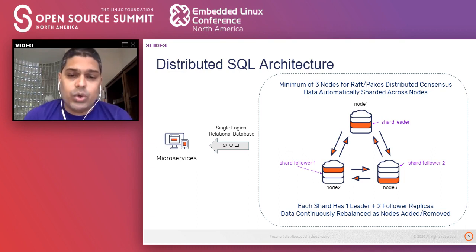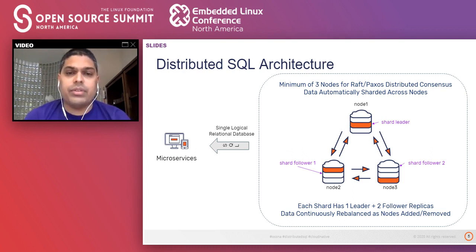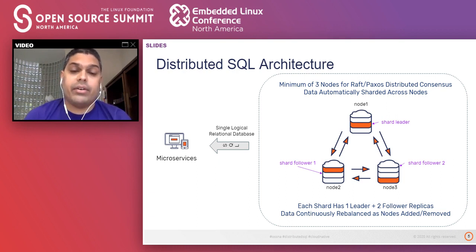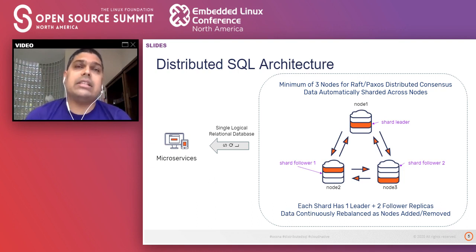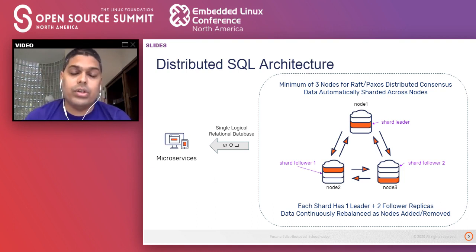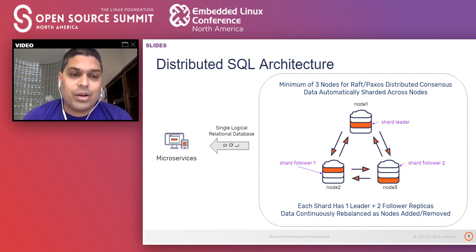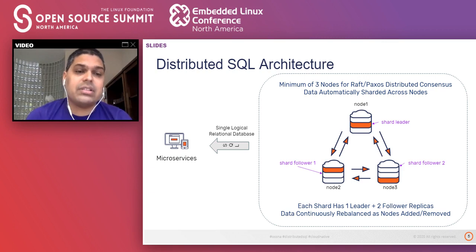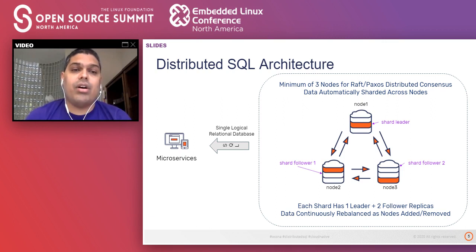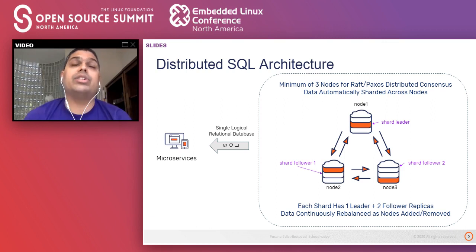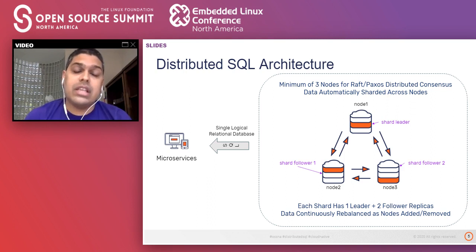As we keep adding or removing nodes from this minimum three-node cluster, data will continuously get rebalanced so that we exploit the capacity being brought into the cluster. The end result is that microservices applications can benefit from the entire cluster of nodes as a single logical relational database that speaks the well-known SQL language.